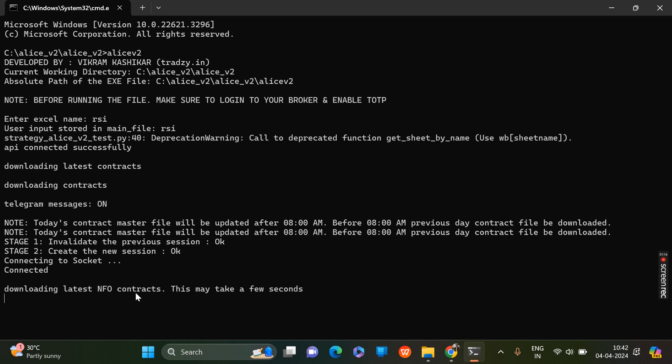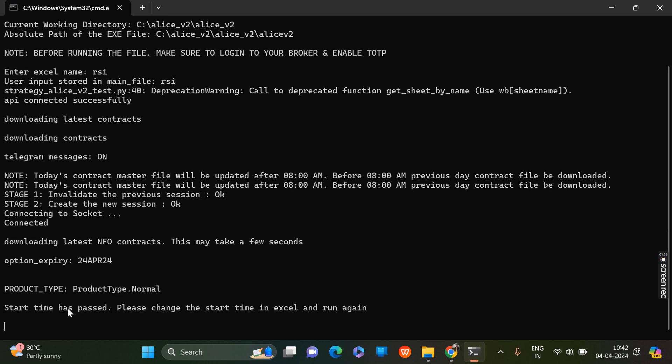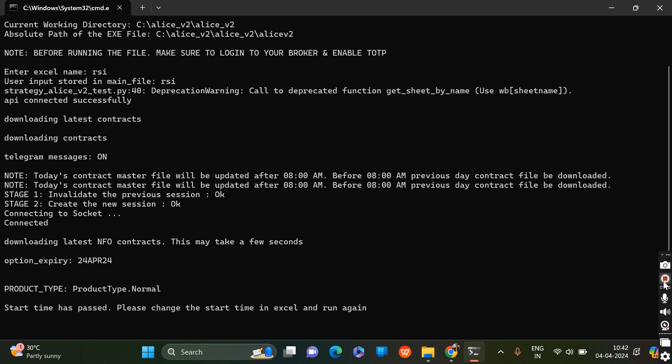It's downloading the latest NFO contracts. Option expiry - the start time has passed, please change the start time. Okay, it means it's working fine. Thank you.